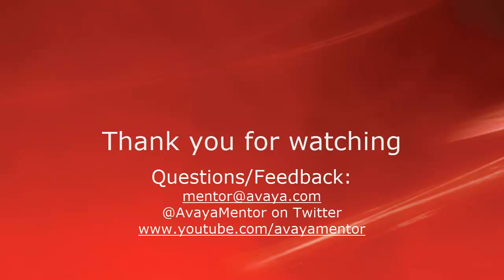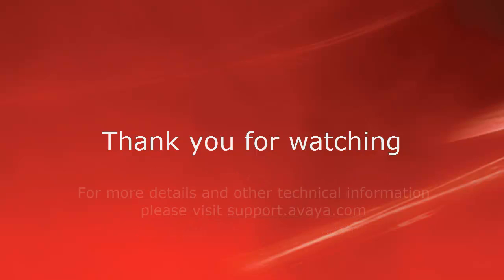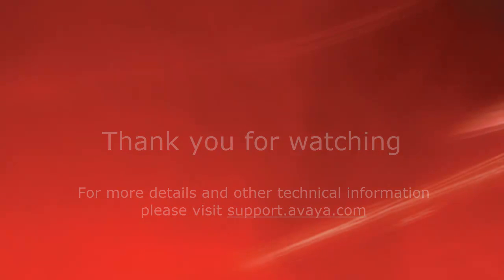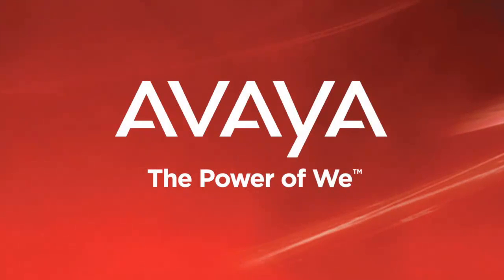Thank you for your time today. We welcome comments, questions, and feedback at mentor@avaya.com or on Twitter at avayaMentor. For more details or related information, please visit support.avaya.com. Thank you for choosing Avaya.